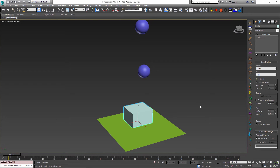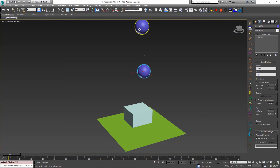For example, we will set the density of this box to be relatively small, 0.8, while the spheres will have a much higher density. This one will have a density of 10, and this one will be even heavier at 20.